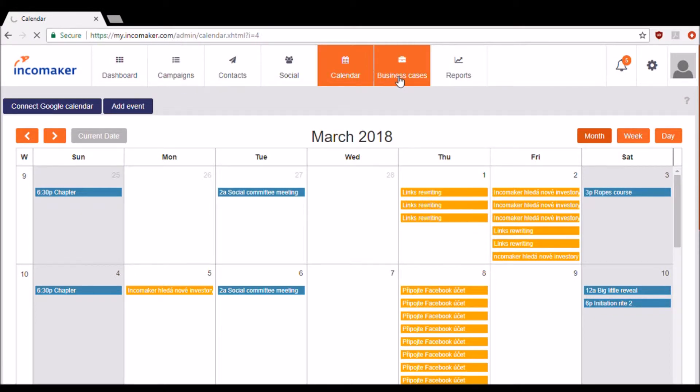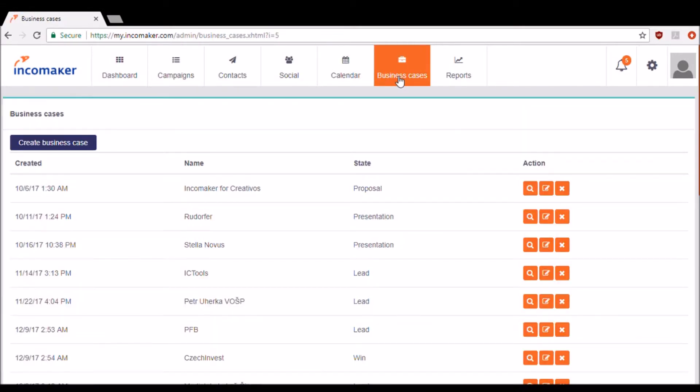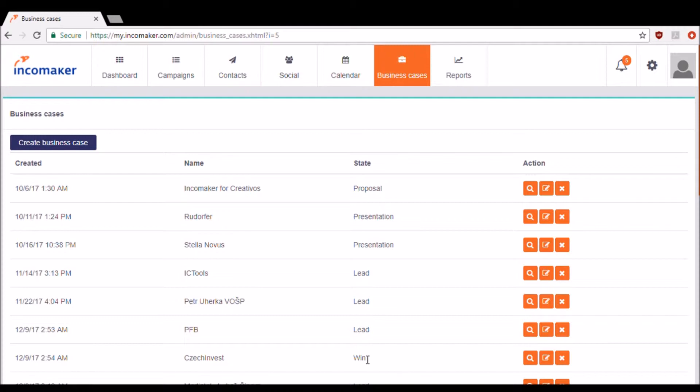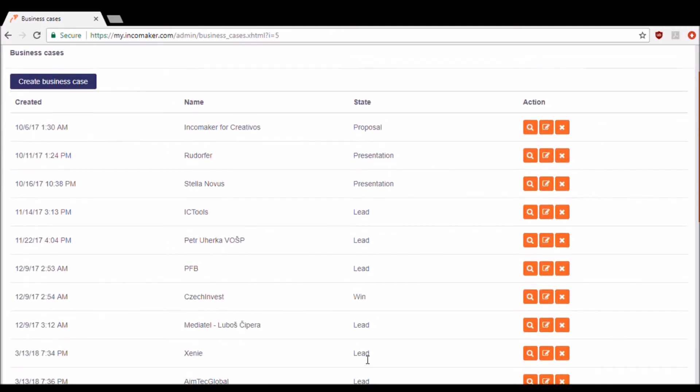Let's go ahead and check out the business cases section. We designed this section so you can keep track of all of your business transactions. You can see here that we have different business cases, some which range from leads to wins.